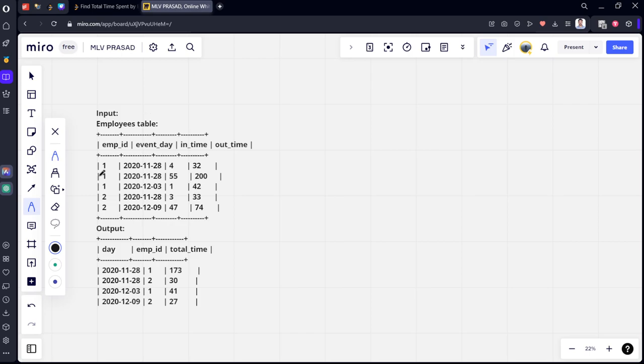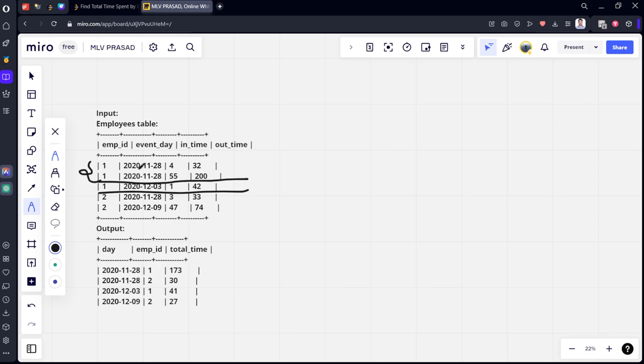Let's say employee 1 is there. He has worked on two dates. If you see, employee 1 has worked on 2020-11-28 and employee 1 also worked on 2020-12-03. Similarly, employee 2 has worked on 2020-11-28.